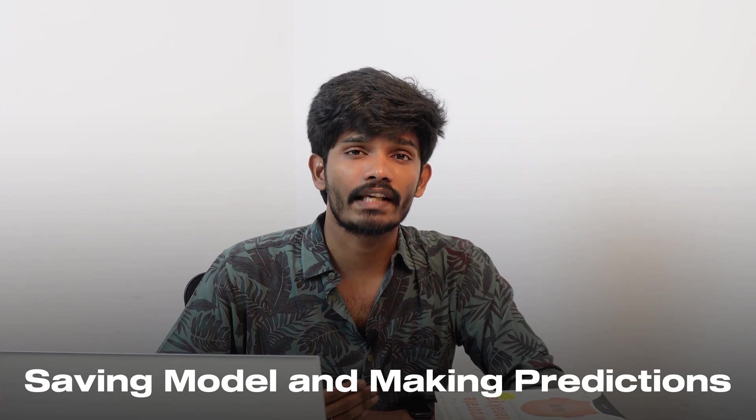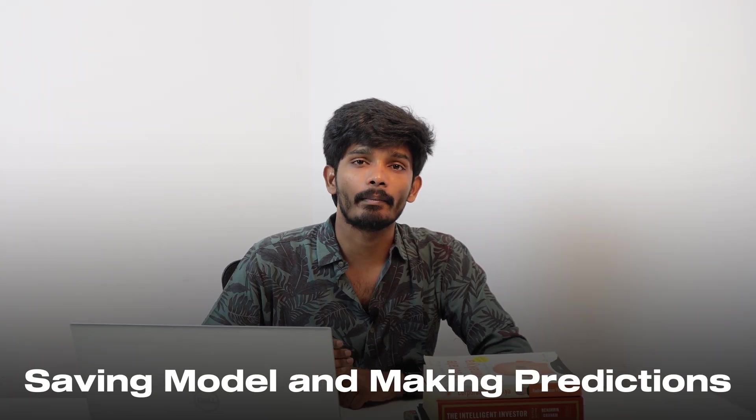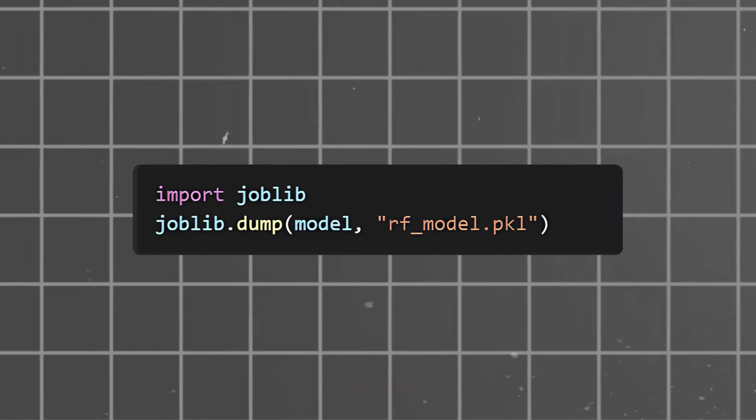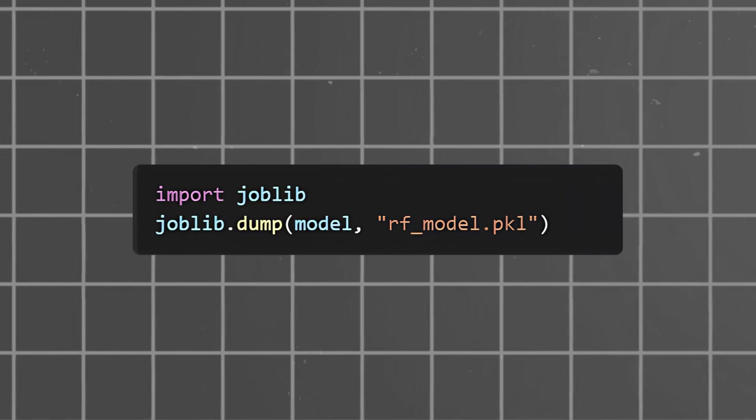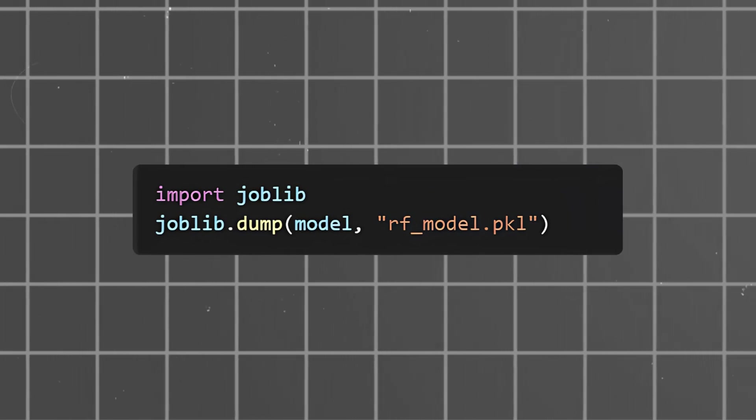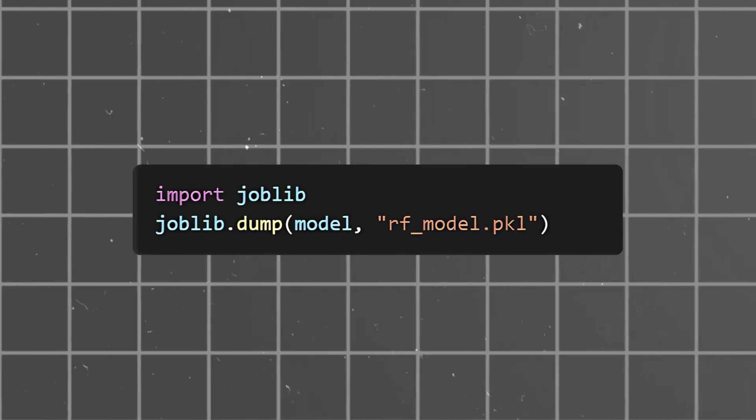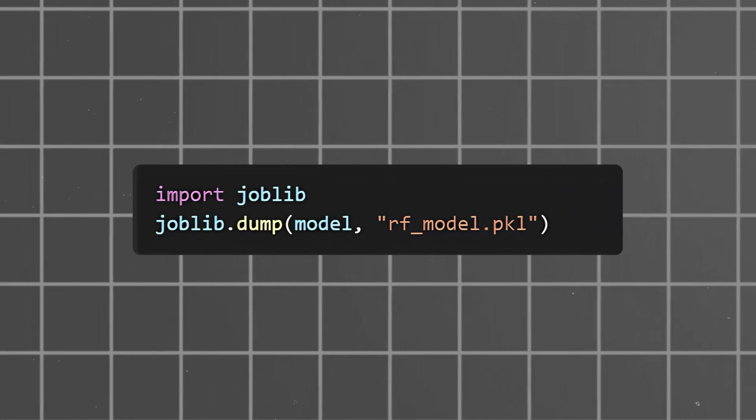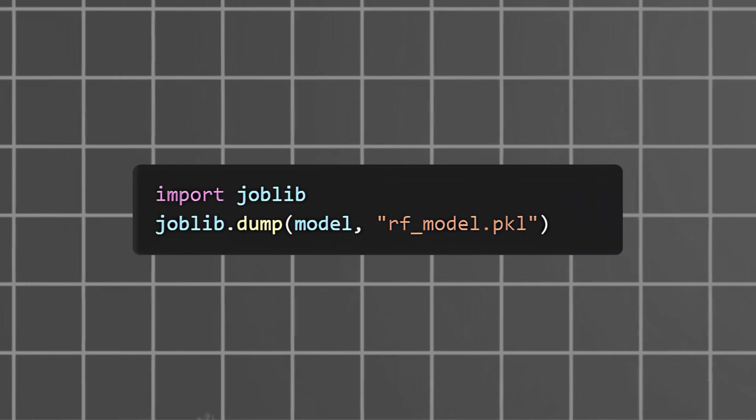Saving model and making predictions: The trained model is saved as rf-model.pkl file for future use.